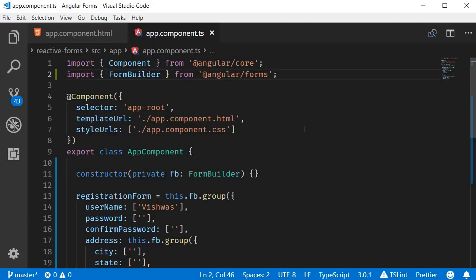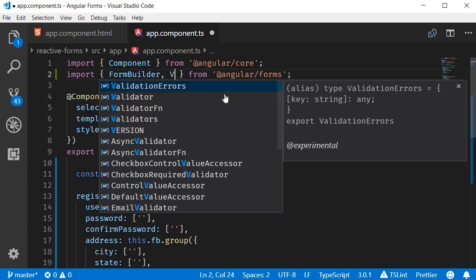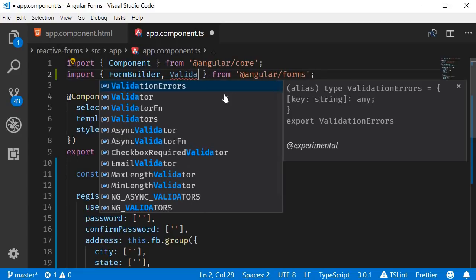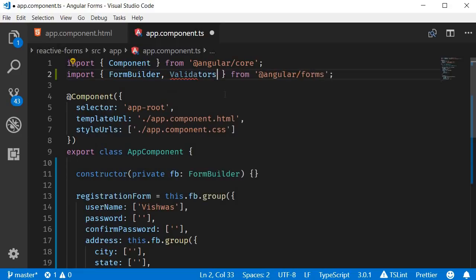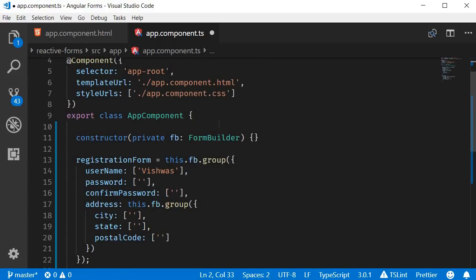To be able to use built-in validations, we need to make use of the Validators class. So first, let's import it — next to FormBuilder, import Validators from angular/forms. Next, let's apply a simple validation rule to the username field. Username should be required.